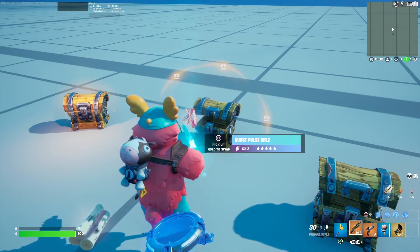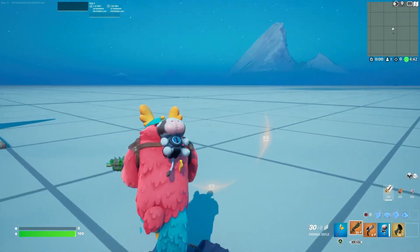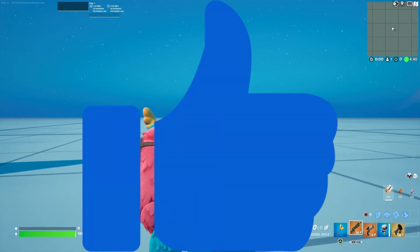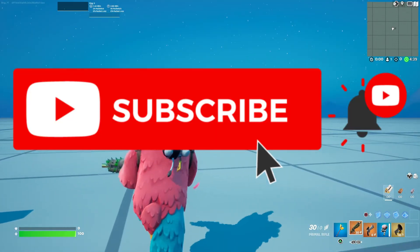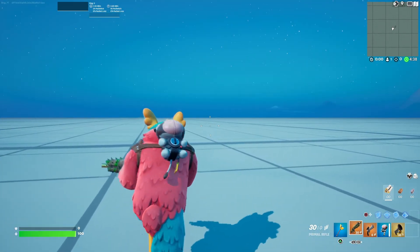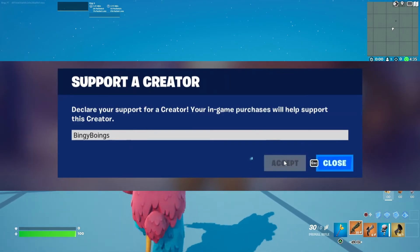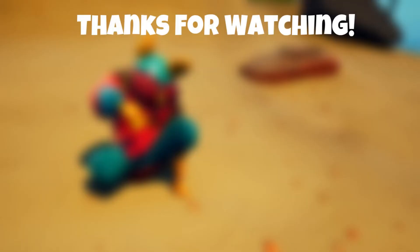Thanks everyone for watching. Make sure to like and subscribe, and if you want to use code BINGYBONGS in the item shop, that helps me out a lot.